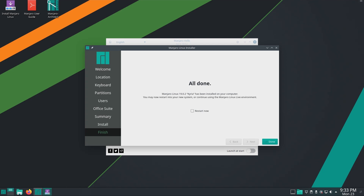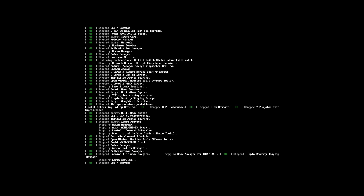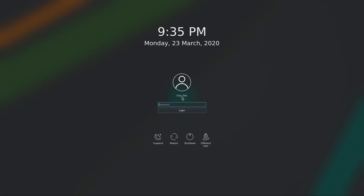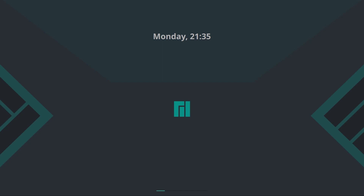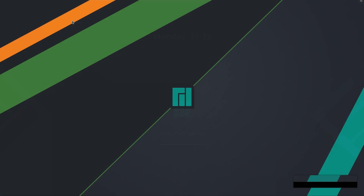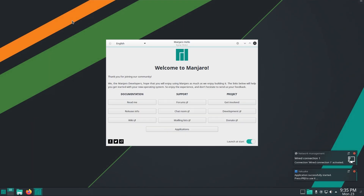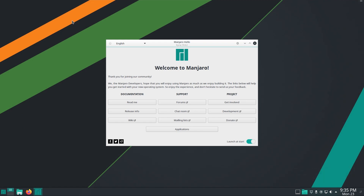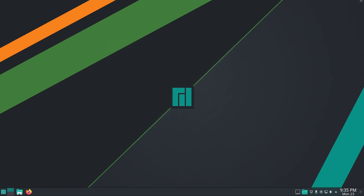After the installation is complete, restart the computer. Now login with the password that you used during the install. We have successfully installed Manjaro 19.0.2, that is Manjaro Kyria, on our computer.